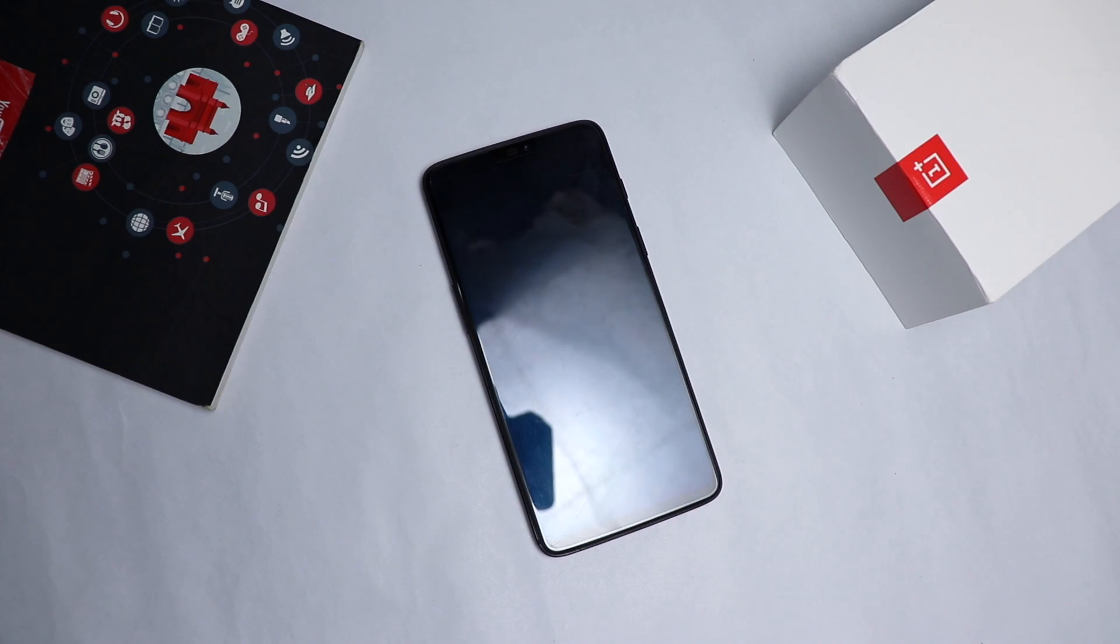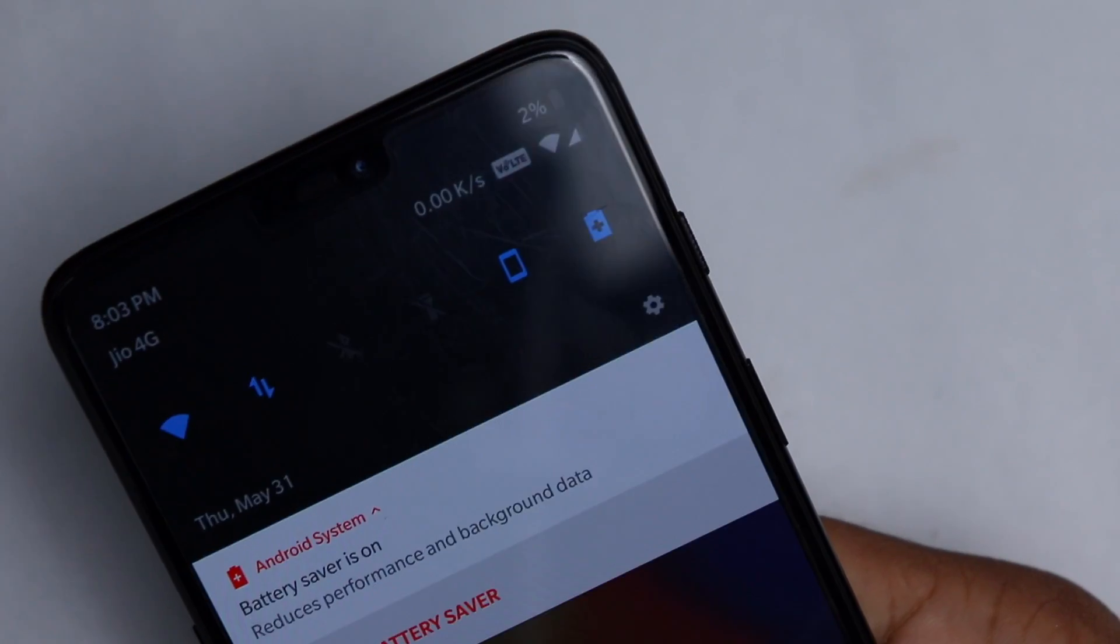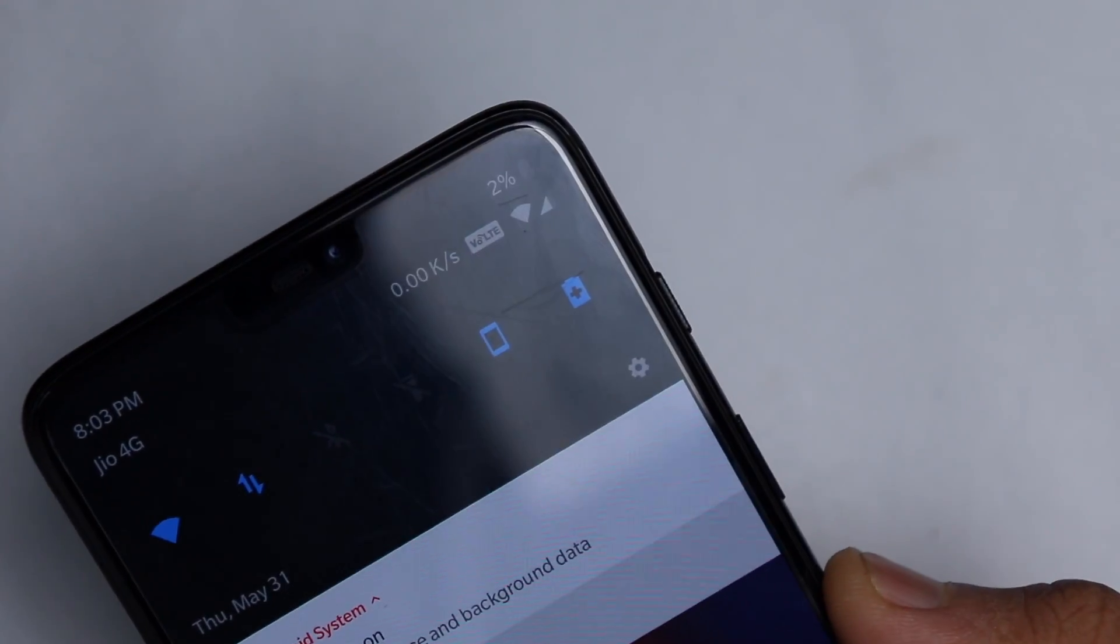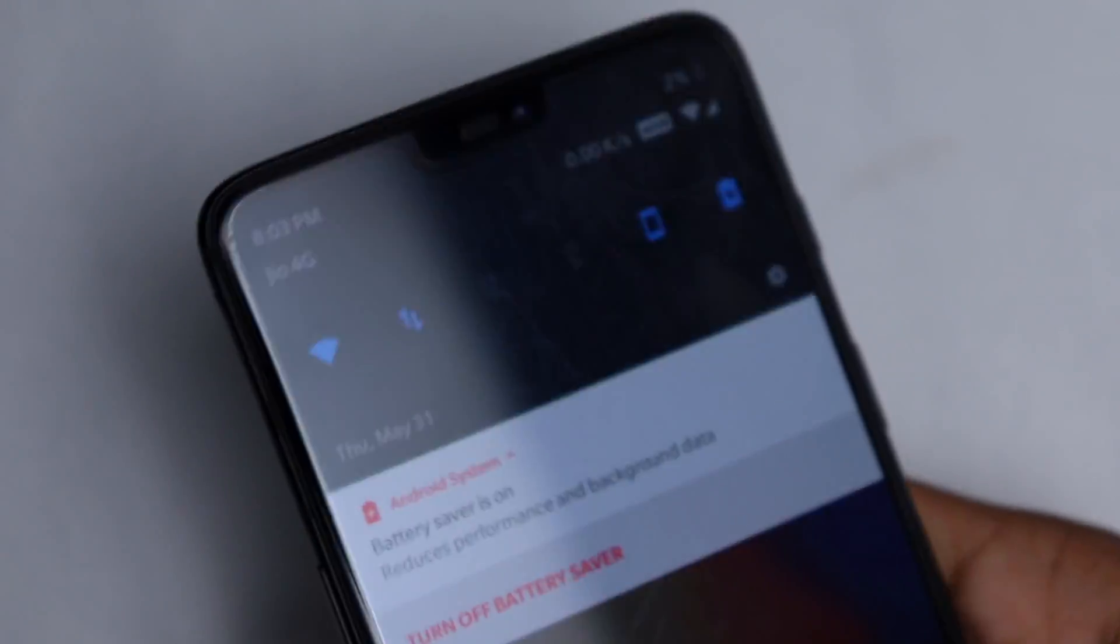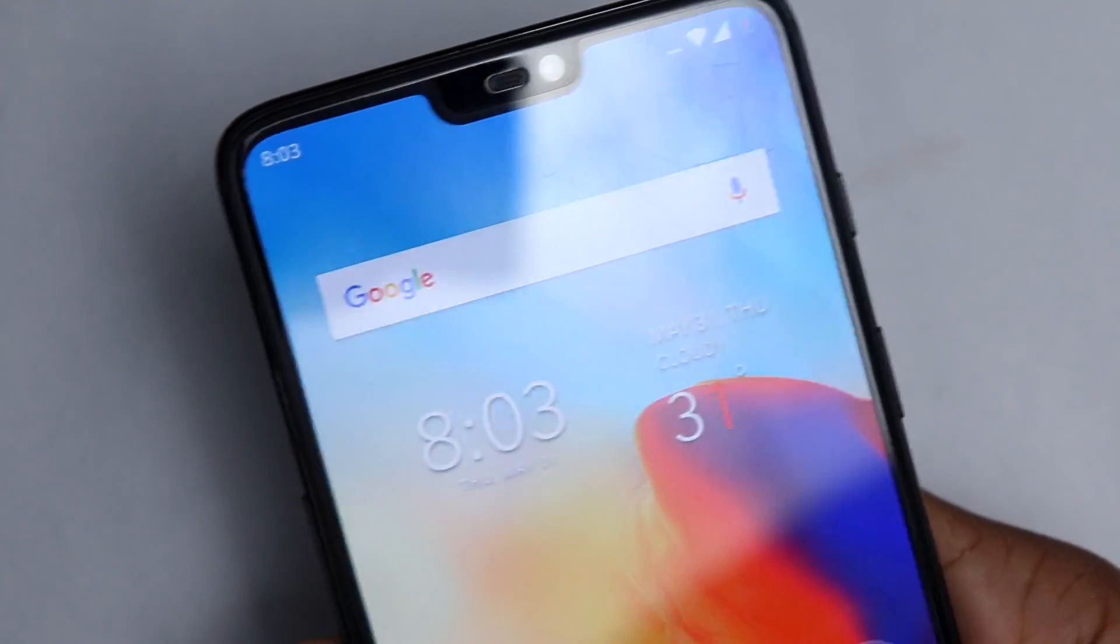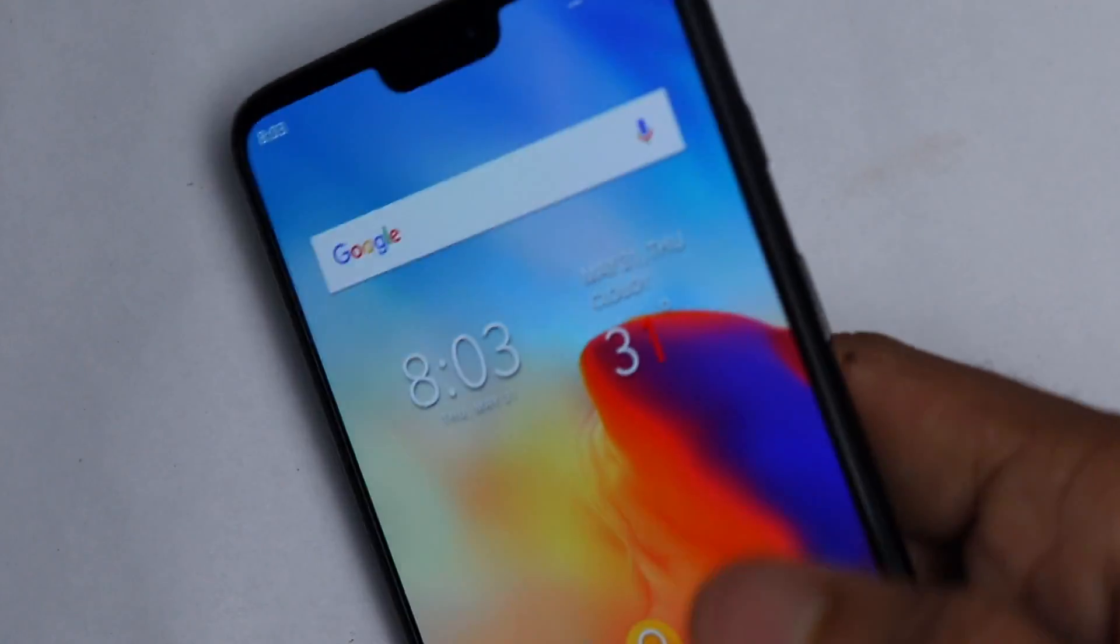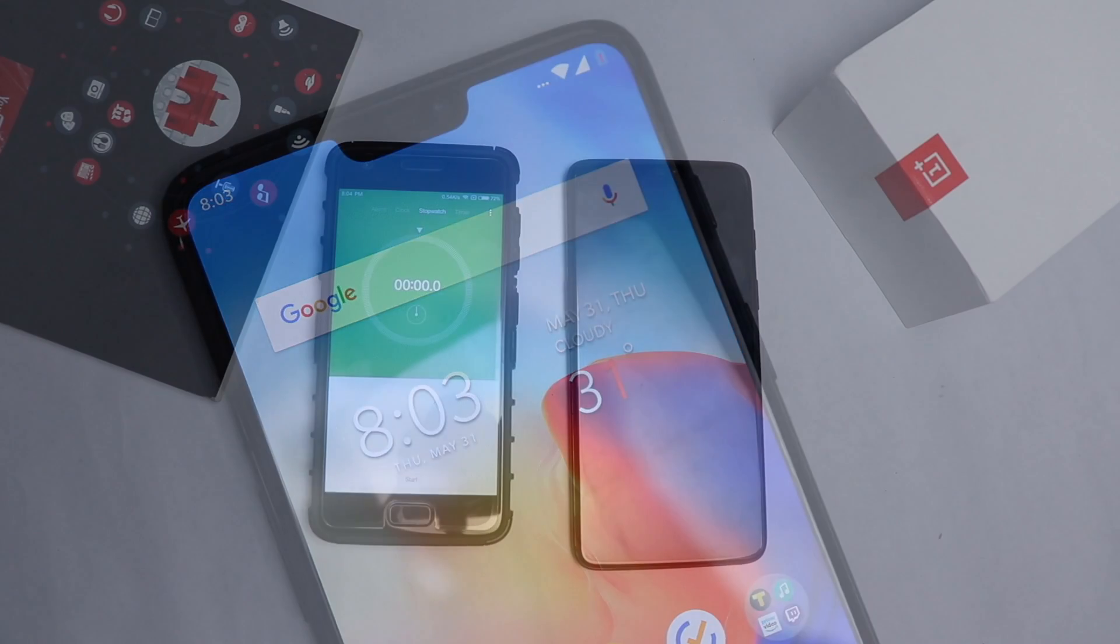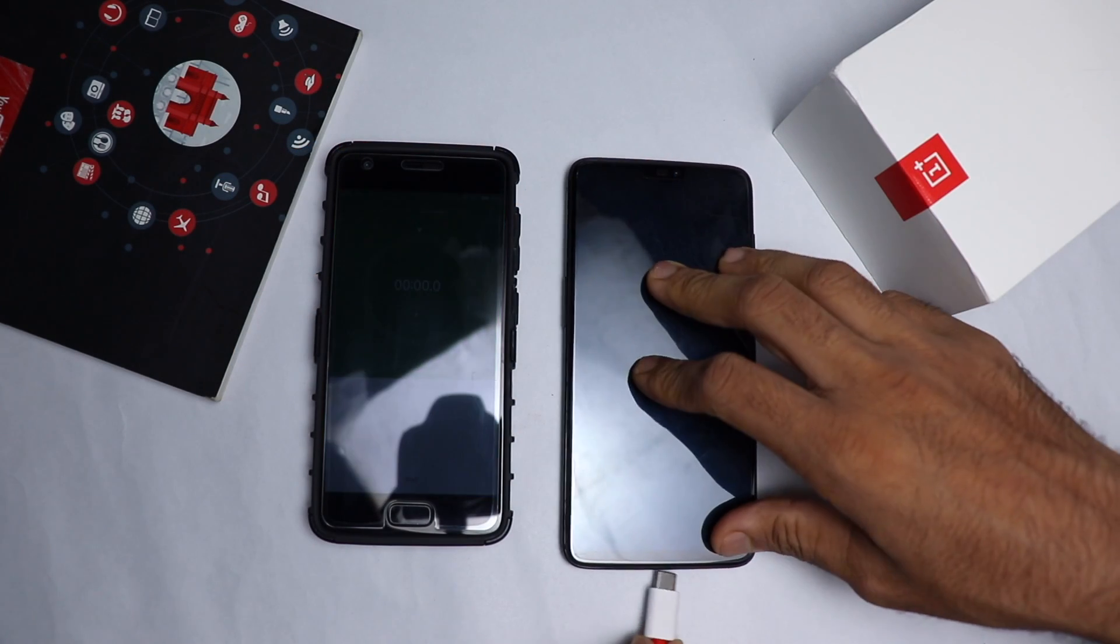OnePlus claims that it will charge your OnePlus 6 to 60% in 30 minutes, which is insane. So let's start and see how much time it's going to take to charge from 0 to 100, technically 2% to 100. First of all, there's a disclaimer guys.